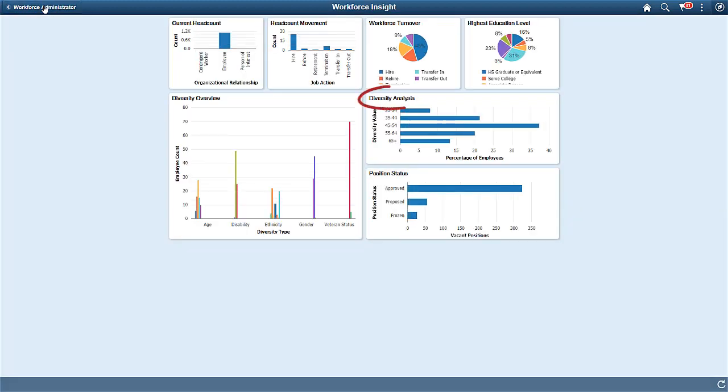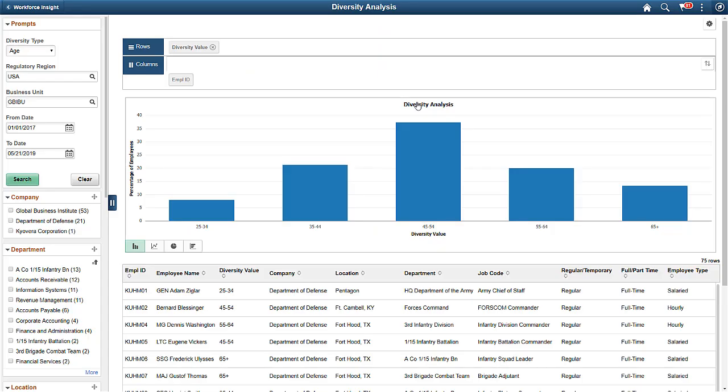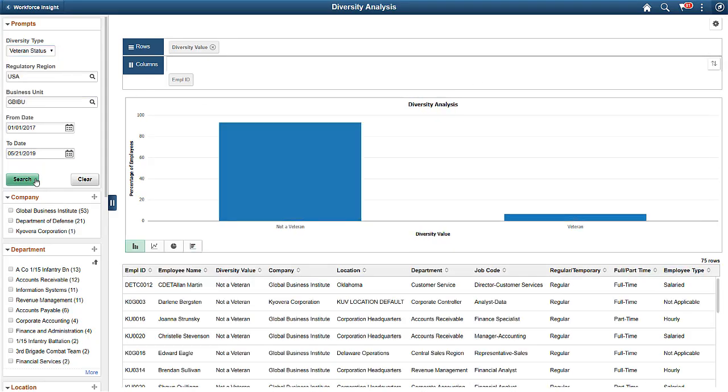The Diversity Analysis Analytics tile lets you see the specific diversity types, one at a time, in more detail. In this example, the Diversity Analysis analytic shows you how many employees are veterans.